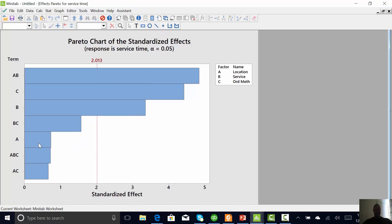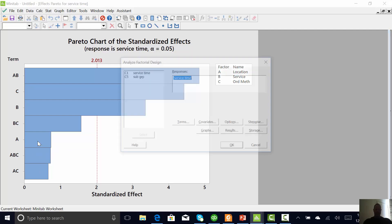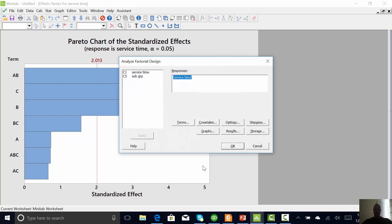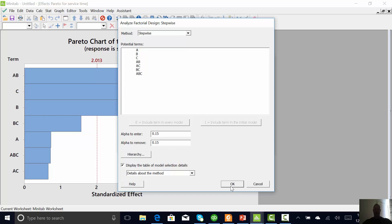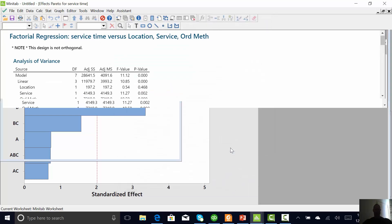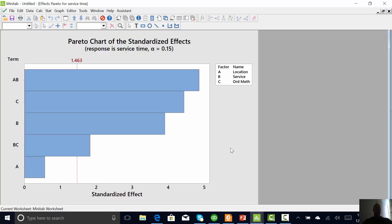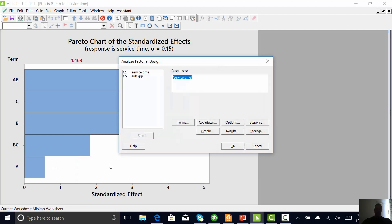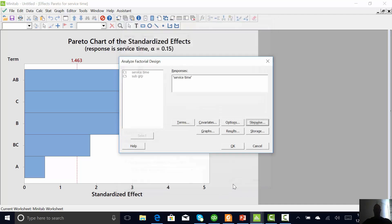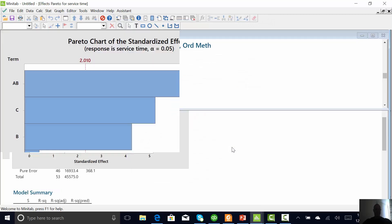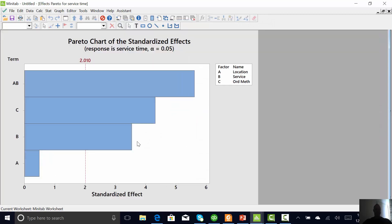But we'll let Minitab do that for us. Don't forget the confidence interval is set at 85% for a p-value less than 0.15. And hit OK. That's so much stuff that I'm going to change my p-value to 0.05. I mean, we have so much data that I don't know I really need to be that liberal.